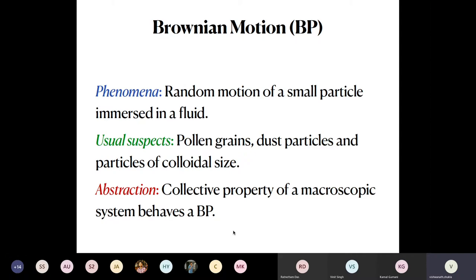Instead, it can be some collective property of a macroscopic system that behaves as a Brownian particle. For example, it could be the concentration of any component of a chemically reacting system near thermal equilibrium, where irregular fluctuations in concentration over time correspond to the irregular motion of a dust particle. This connects to the variable Sn I introduced for 1D and 2D random walks — in statistical mechanics we often deal with such fluctuating variables.